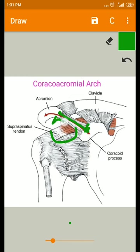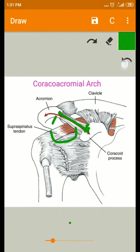In the subacromial space, you will have the subacromial bursa. This subacromial bursa is continuous with the deltoid bursa. These two bursae are collectively called the subacromial bursa.